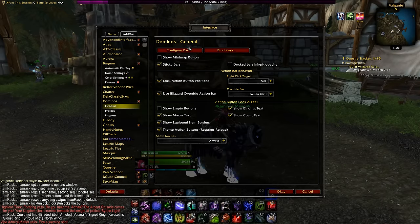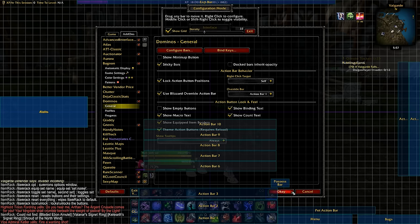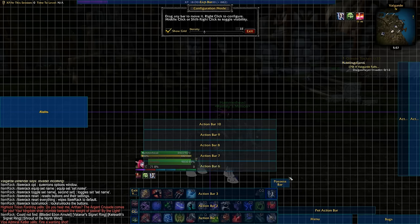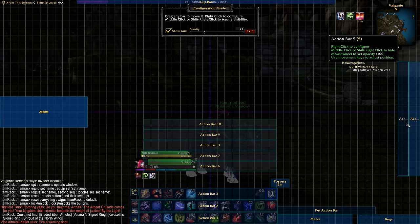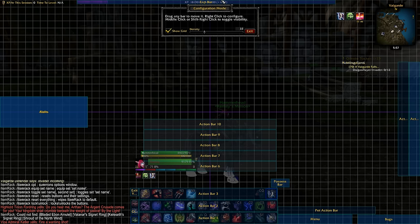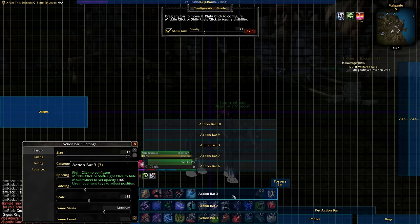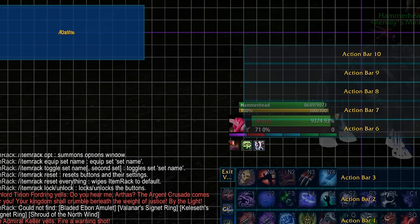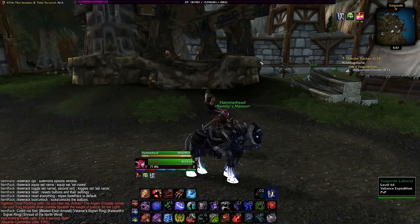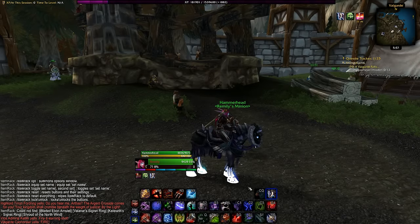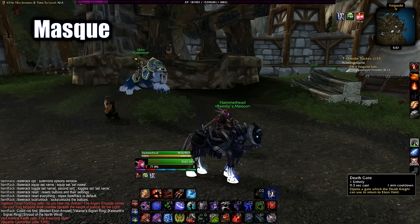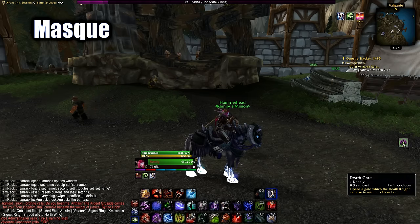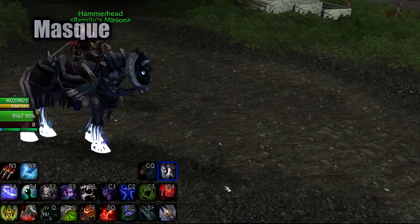Get something for the bars so you can move them easier. I like Dominos — it's simple to use and customize. I like having 3 bars in the middle, 2 hidden on the right that show up when I mouse over them, and the bags, menu, and pet bar hidden there as well. It also makes it easier for keybindings — just type /kb in chat and hover over the buttons you want to set up. I also use Masque for button skins for the bar buttons.